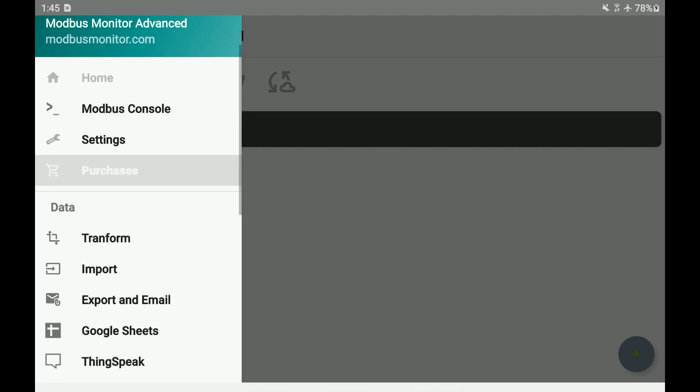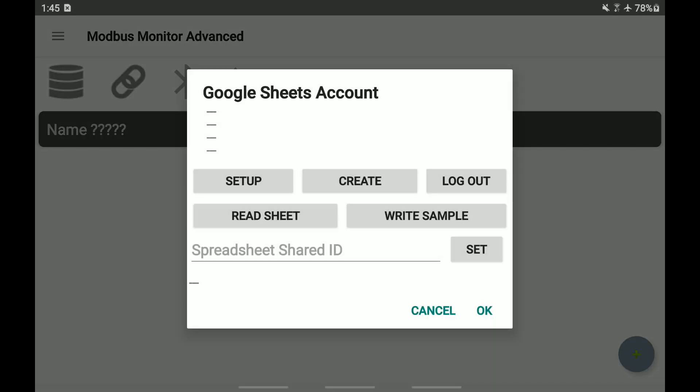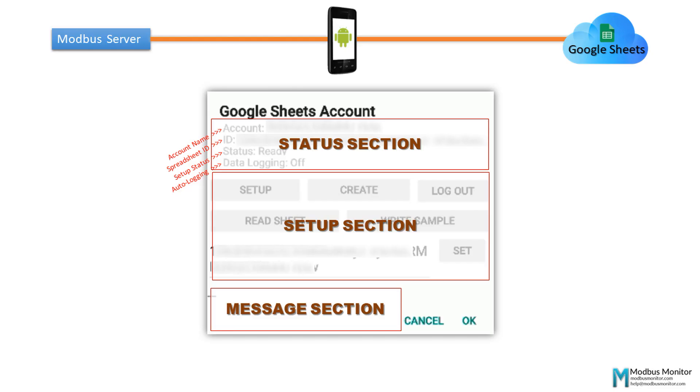Let's set up Google Sheets access from the Modbus Monitor Advanced. Click Google Sheets from the main menu.